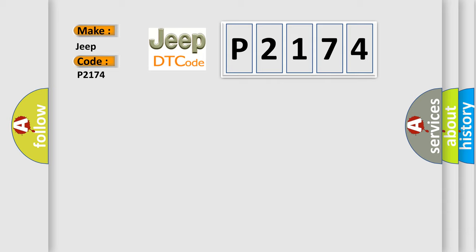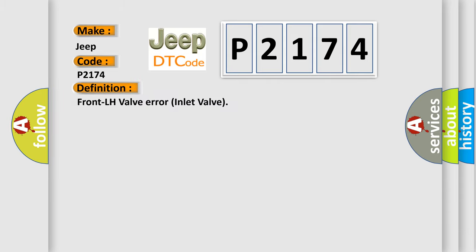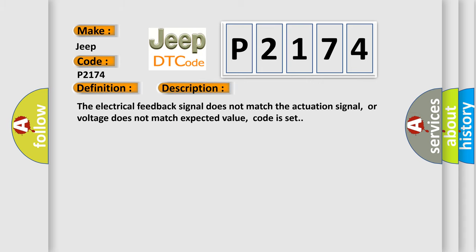The basic definition is Front LH valve error inlet valve. And now this is a short description of this DTC code: The electrical feedback signal does not match the actuation signal, or voltage does not match expected value.